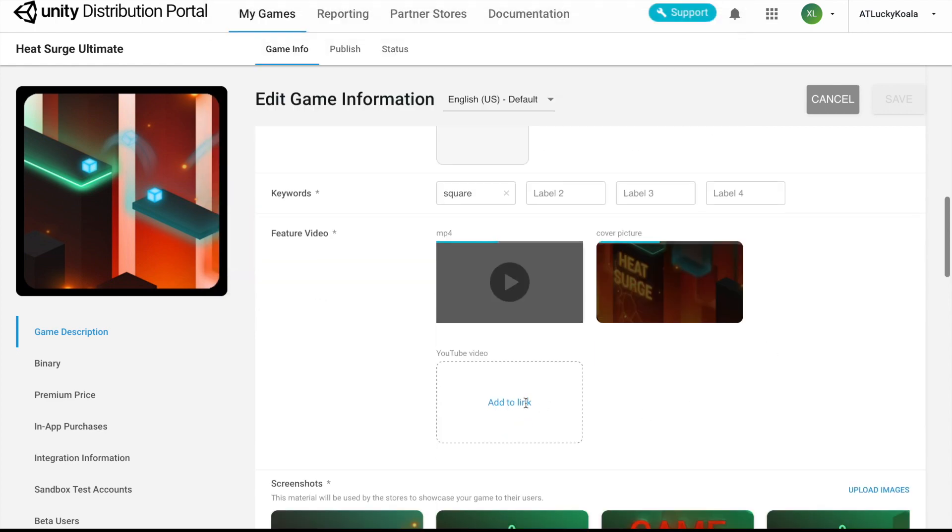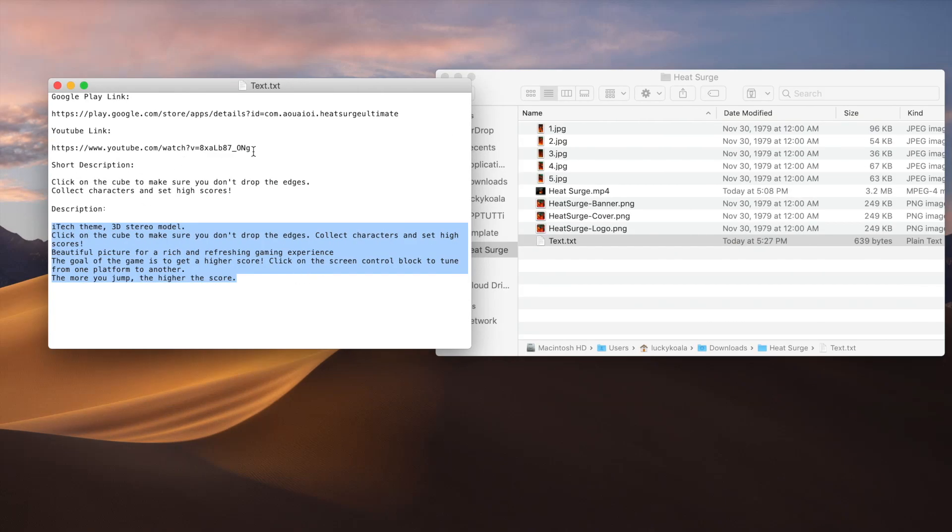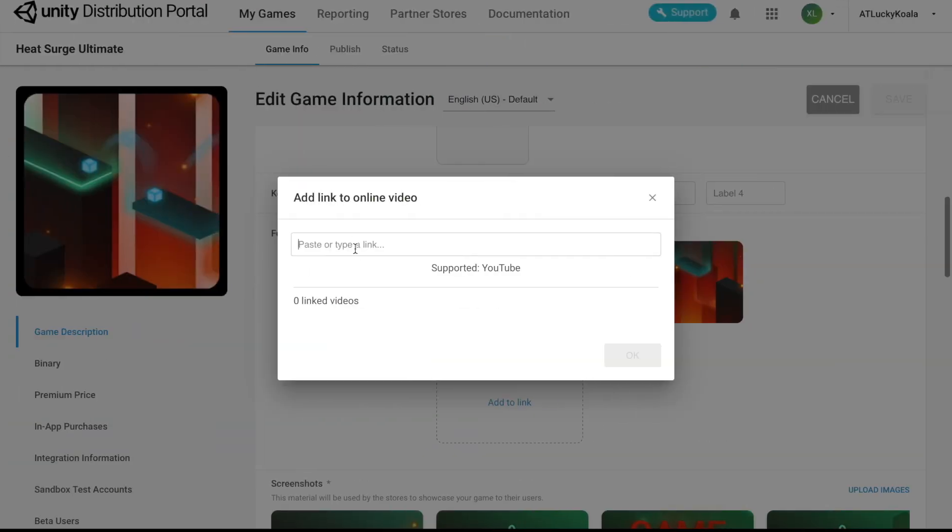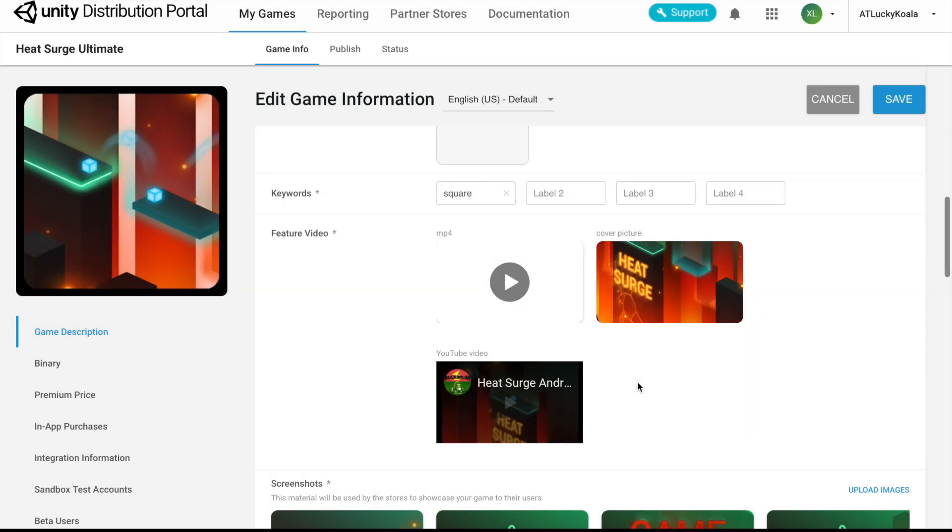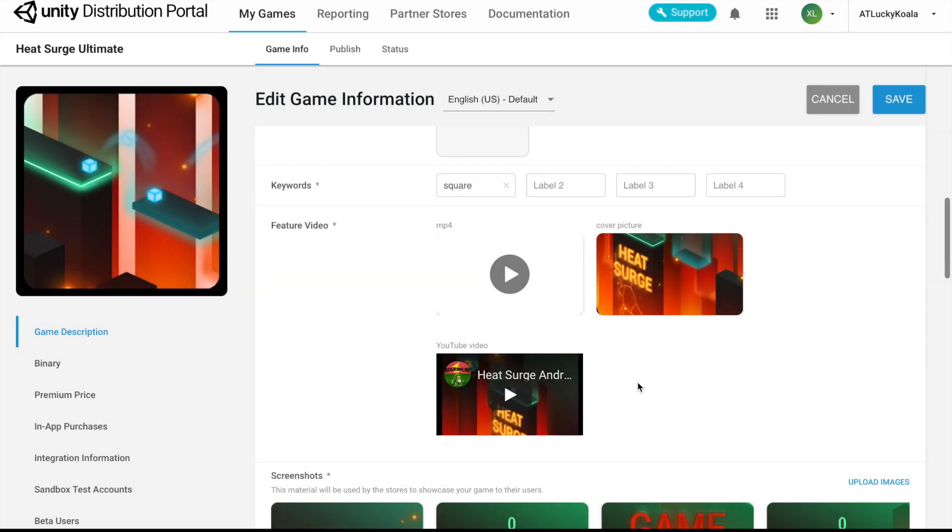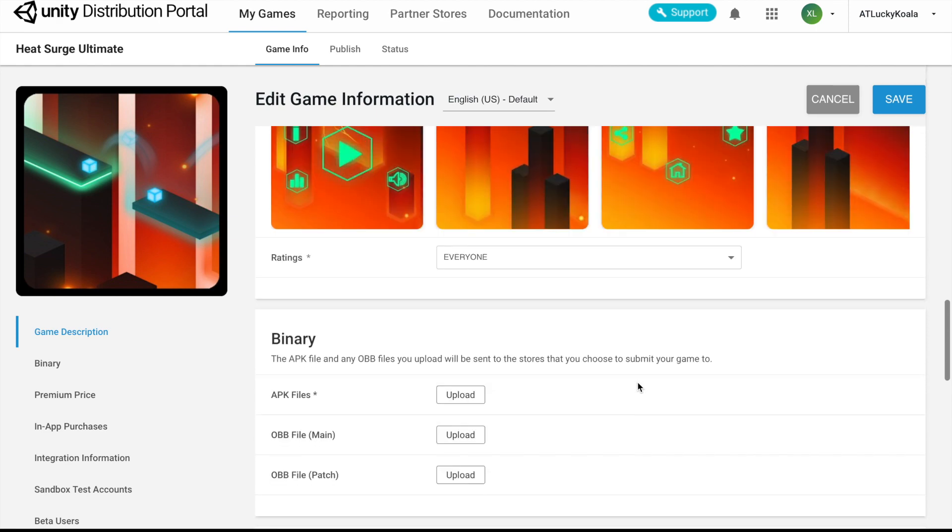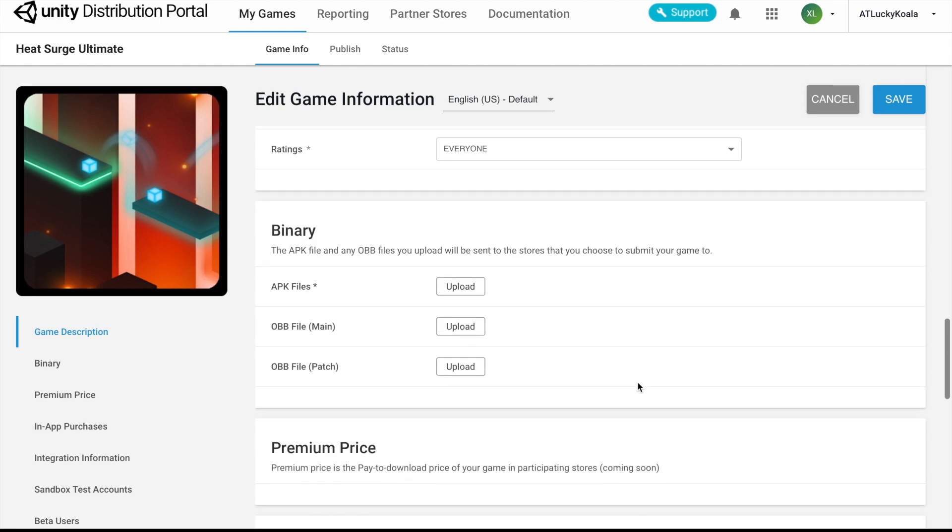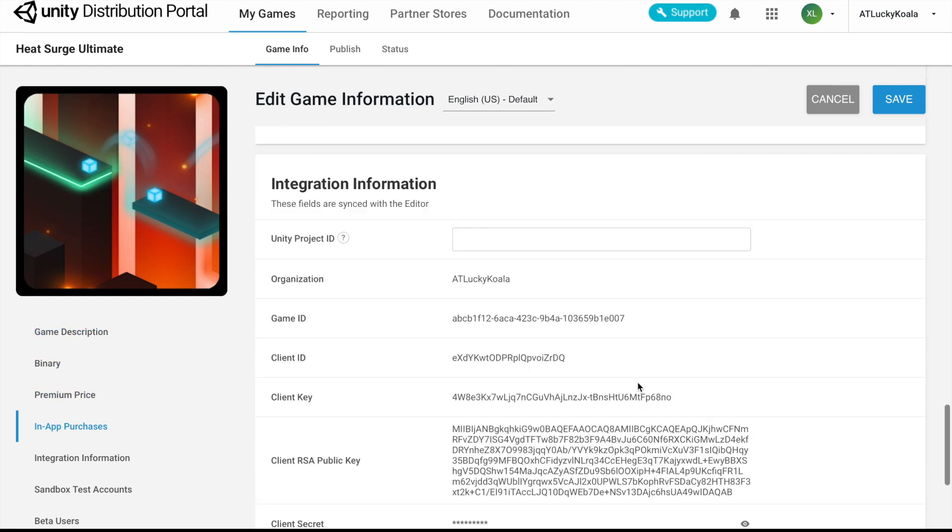And of course, our YouTube video. Make sure to grab your client ID from the UDP.